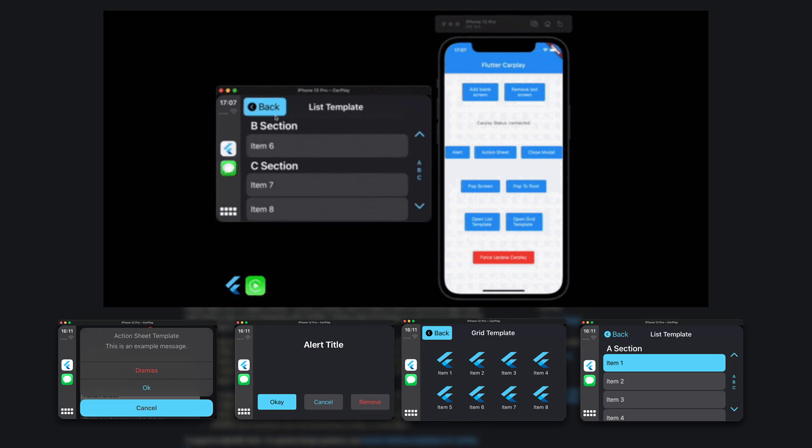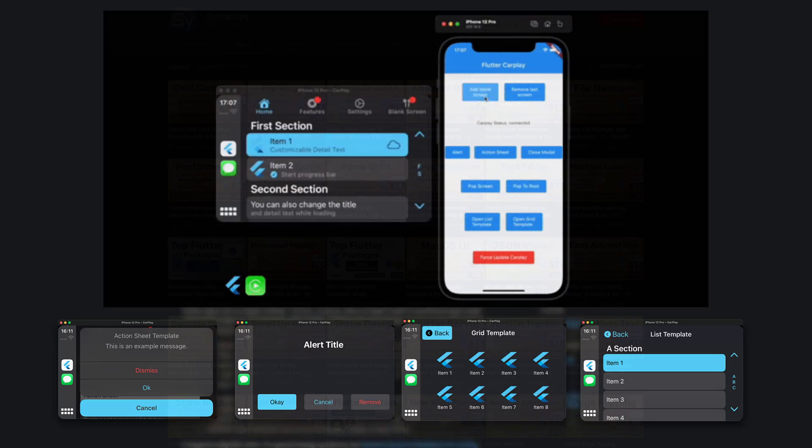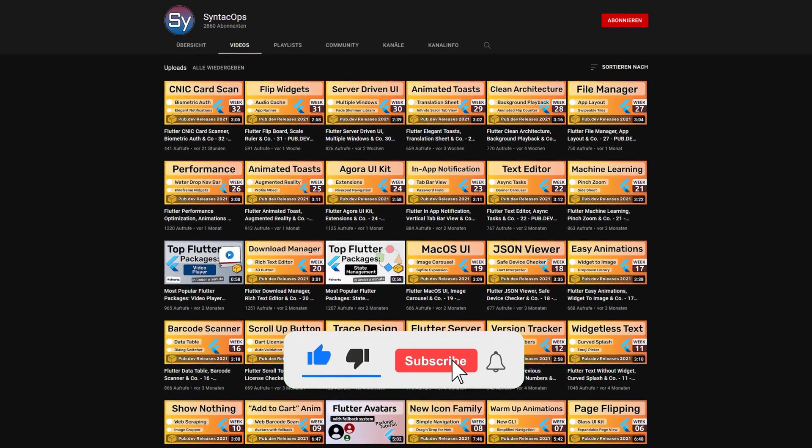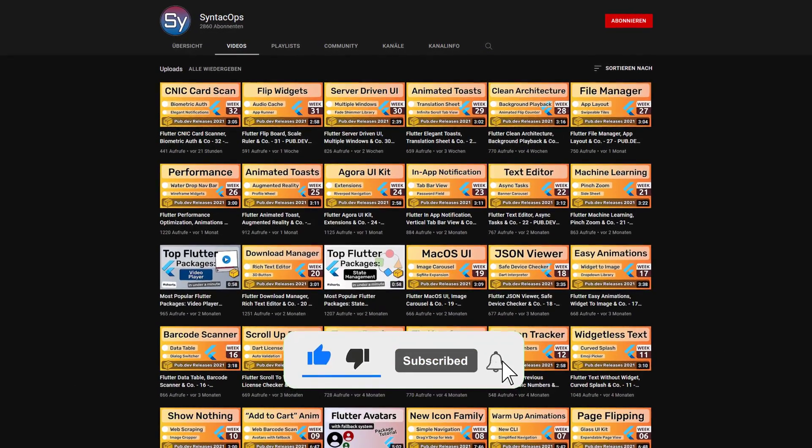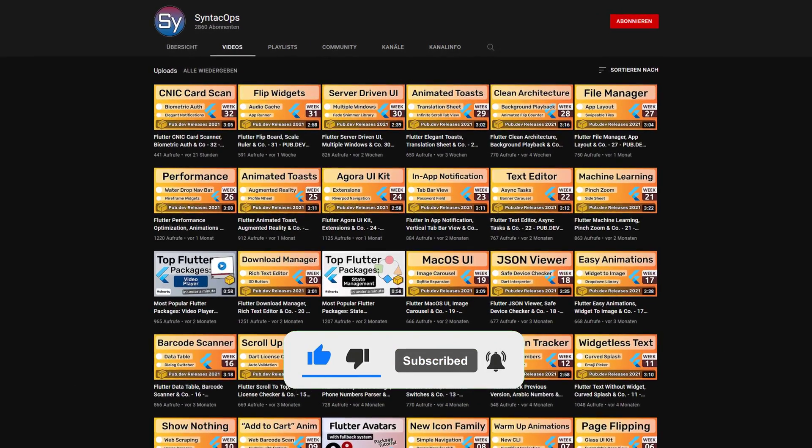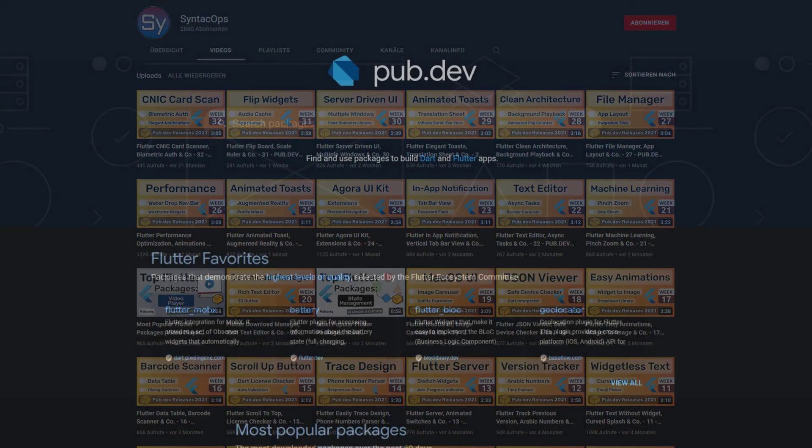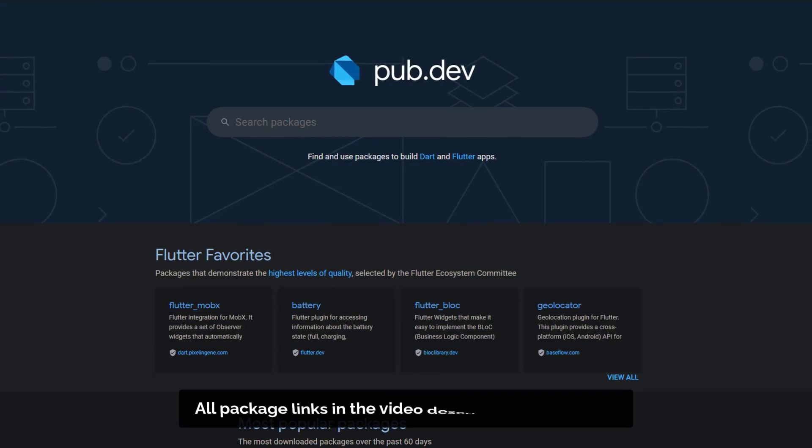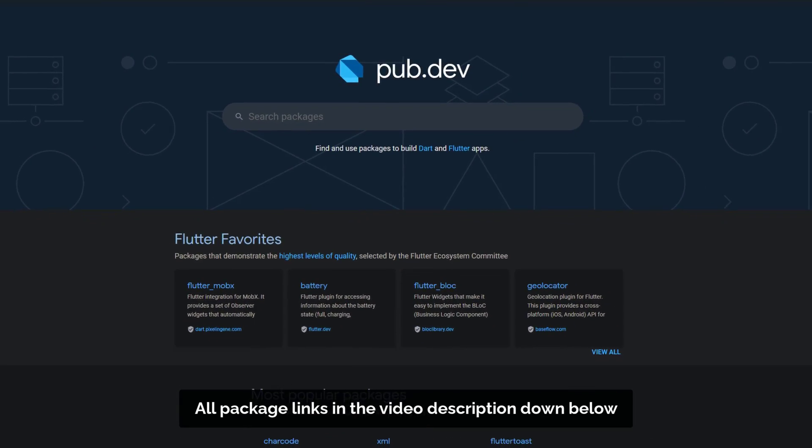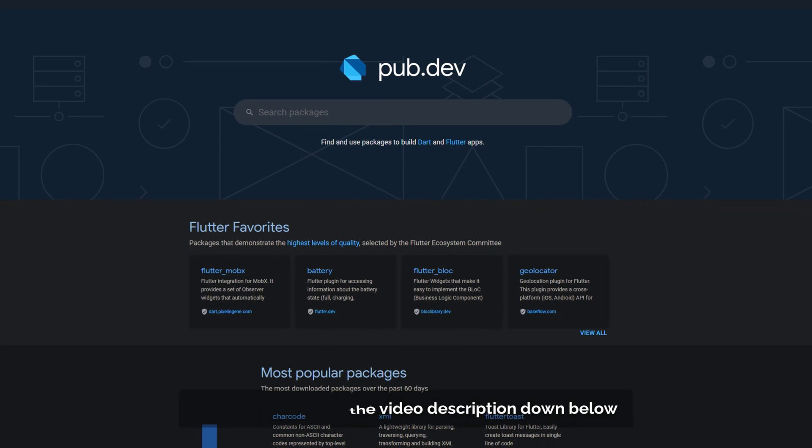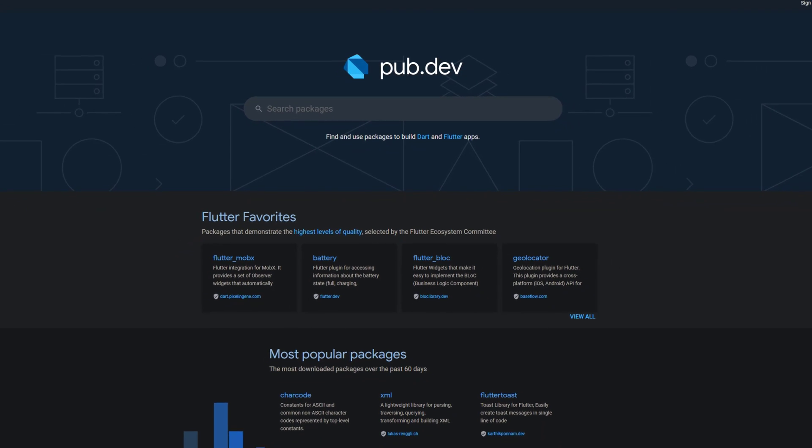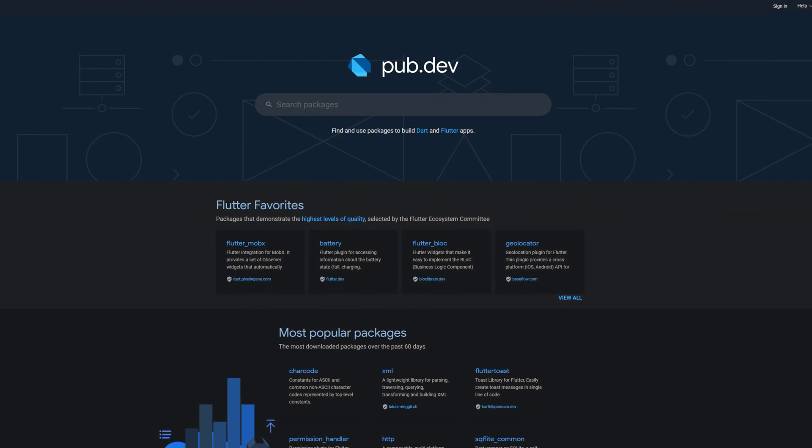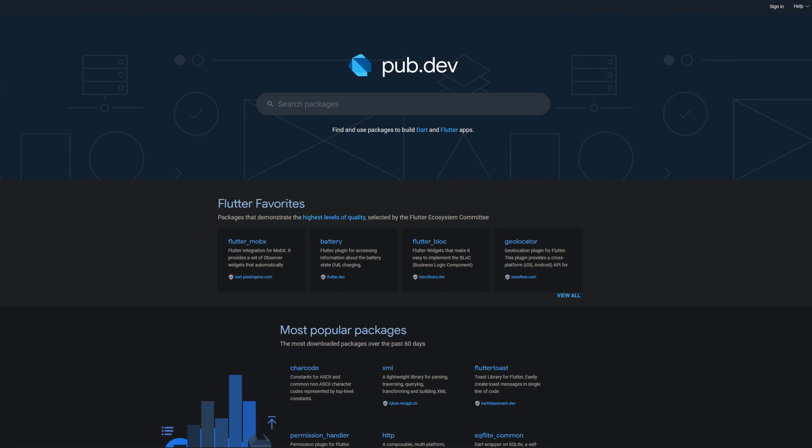If you enjoyed this video and want to support me and my channel, please like, share and subscribe. Also make sure to support the developers of those awesome packages by hitting the like button on the documentation page. Those were the top 10 of the week, thank you very much for your attention, have a great week and see you soon!